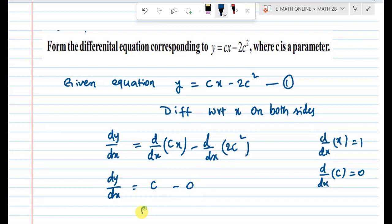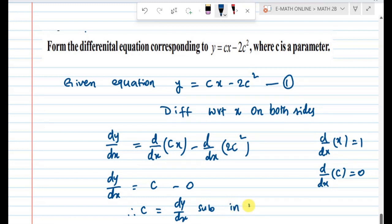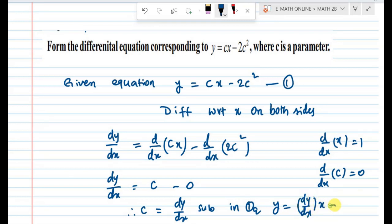Since c = dy/dx, substituting back into the first equation: y = (dy/dx)·x - 2(dy/dx)². This is the required differential equation and the final answer.